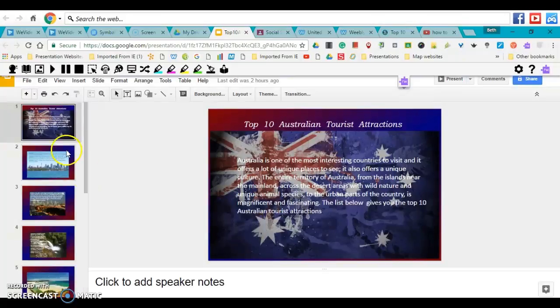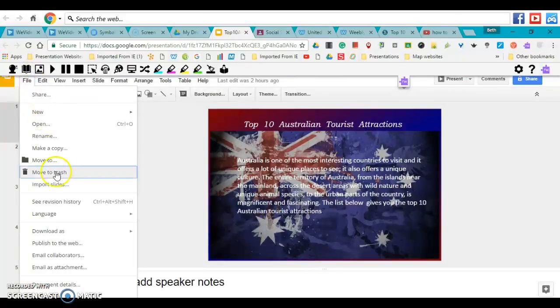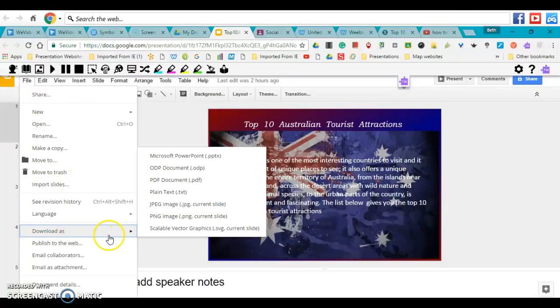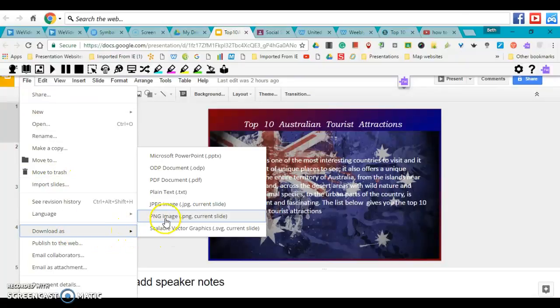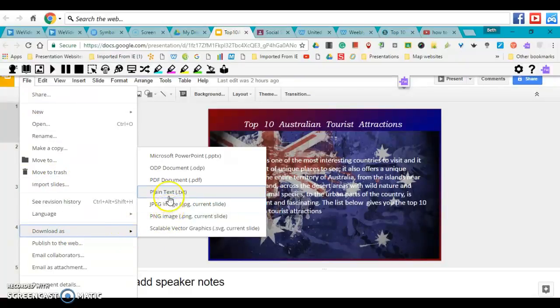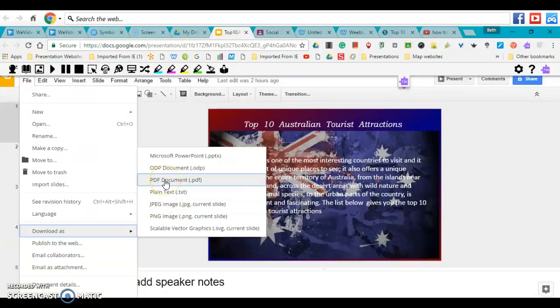The first thing you need to do is go to File, Download As, and PDF Document.